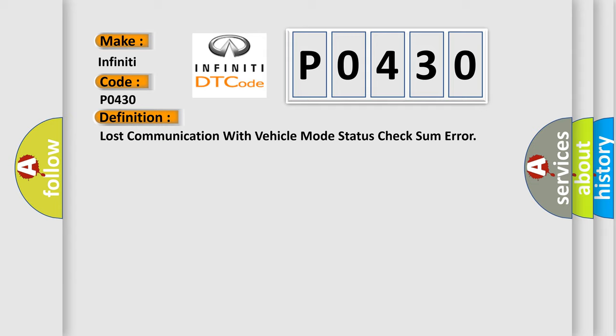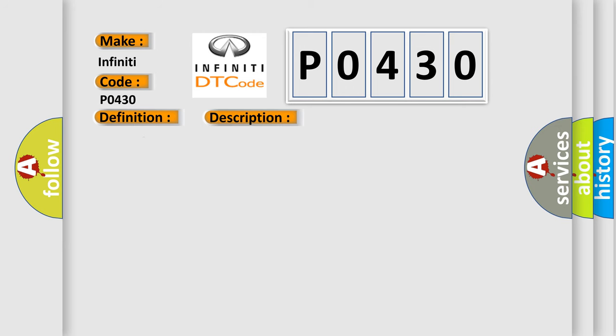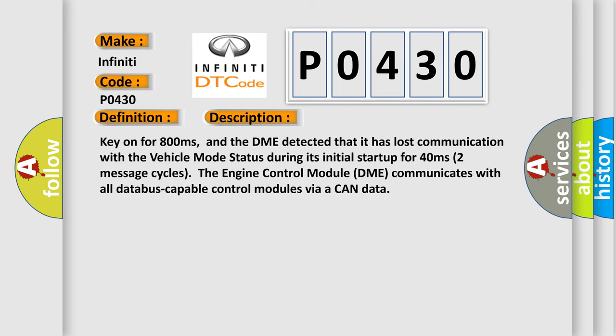And now this is a short description of this DTC code. Key on for 800 milliseconds, and the DME detected that it has lost communication with the vehicle mode status during its initial startup for 40 milliseconds. Two message cycles, the engine control module DME communicates with all database-capable control modules via a CAN data bus.